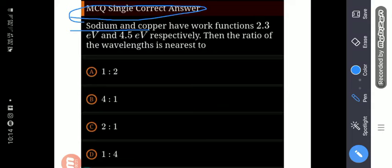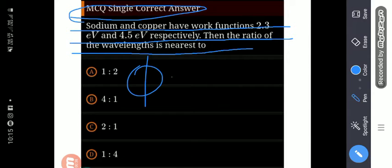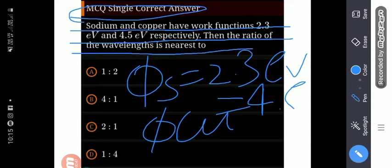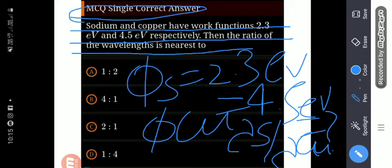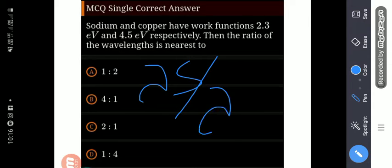Our first question is MCQ single correct: Sodium and copper have work functions 2.3 electron volt and 4.5 electron volt respectively. Then the ratio of the wavelength is nearest to how many? Sodium ka work function diya gaya hai 2.3 eV and copper ka work function diya gaya hai 4.5 eV. We have to find out the ratio of the wavelength of sodium to the wavelength of copper.